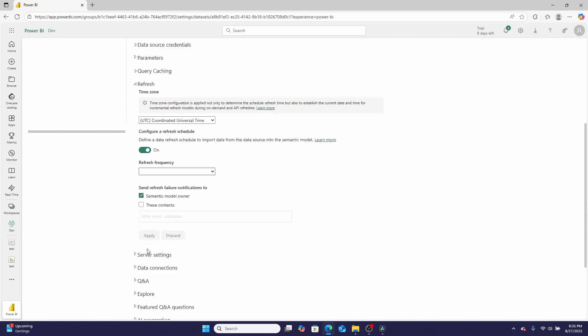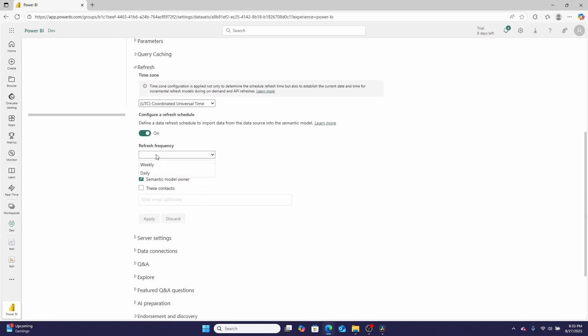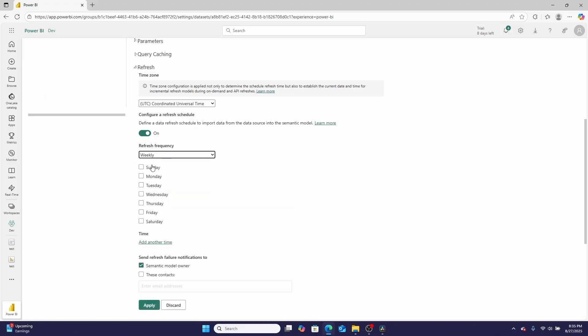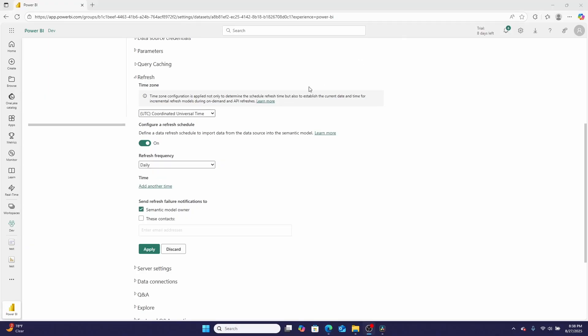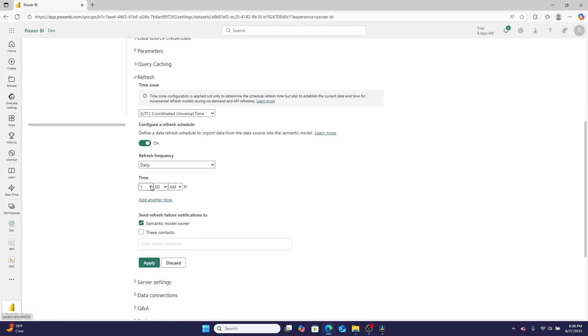But there is a problem. When you go to set a refresh frequency, there are only weekly and daily options. But there's also another problem. Let's say you want to refresh a Power BI report multiple times a day. If you're on Premium capacity, you can only schedule the report to refresh 48 times.